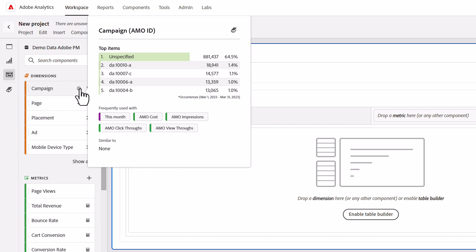The frequently used with section lists the top five components across metrics, segments, dimensions, and date ranges that were typically part of the same freeform table that included this component. For instance, you can see here that the campaign dimension is most frequently combined with these metrics, and users across your org are usually analyzing campaign performance during the current month.